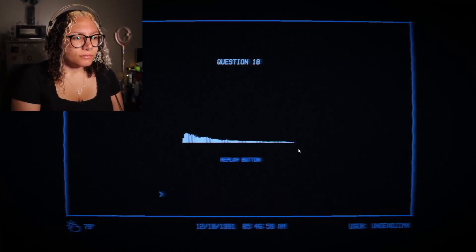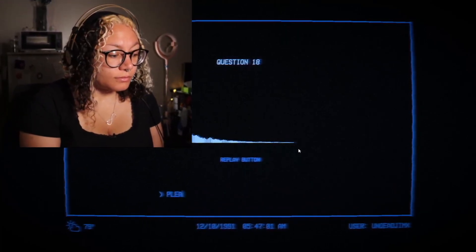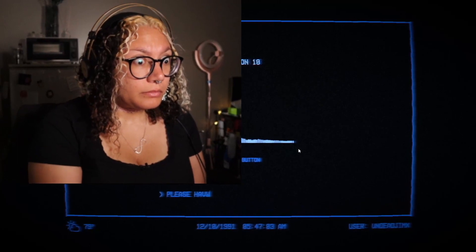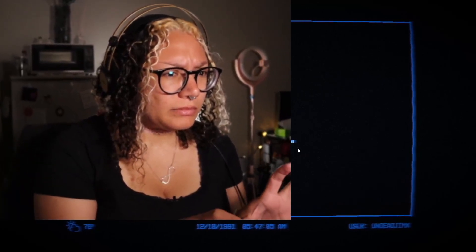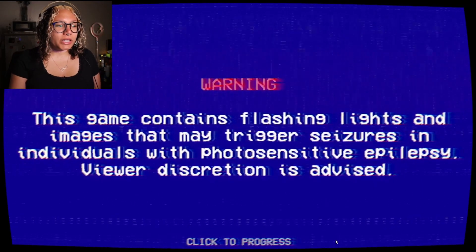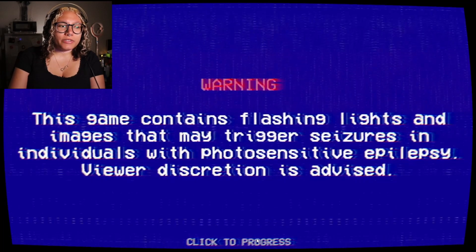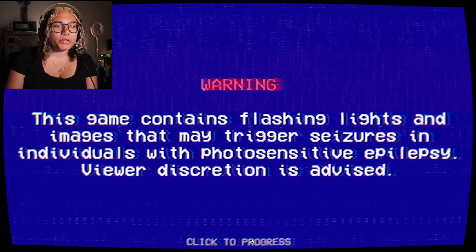K.I.M.A.D. Warning! This game contains flashing lights and images that may trigger seizures in individuals with photosensitive epilepsy. Viewer discretion is advised.